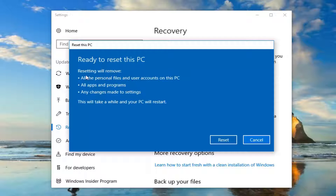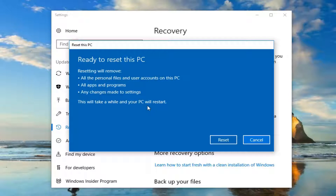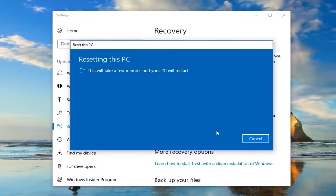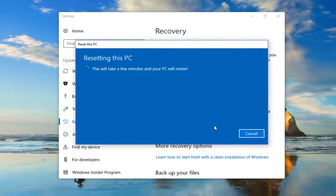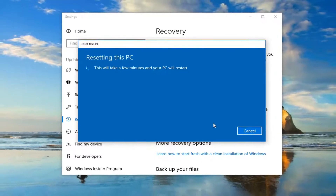Ready to reset this PC. Resetting will remove all personal files — at least with the option I selected — all apps and programs, and any changes made to settings. This will take a while and your PC will restart. Left click on the Reset button. Again, this will take some time so please be patient. There we go.